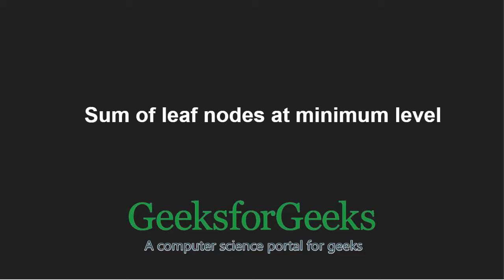Hello friends and welcome to another tutorial on GeeksforGeeks. In this video, we are going to understand the program which finds sum of leaf nodes at minimum level in a binary tree.